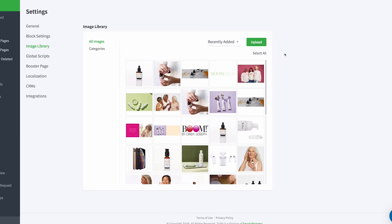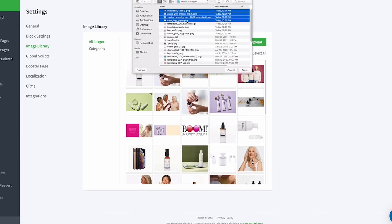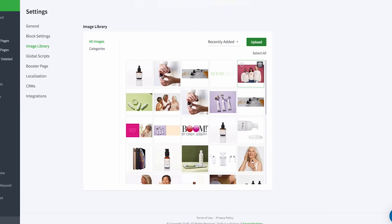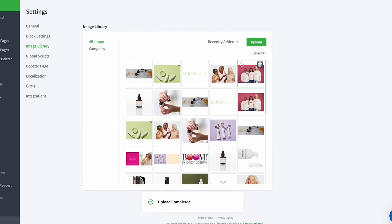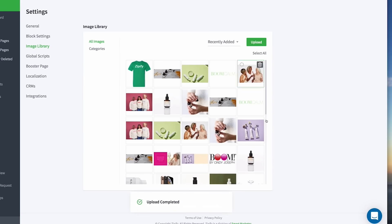We've also updated the ways you can upload images to the image library. If you have multiple product images, save time by uploading them all at once. Click the upload button and select the files from your computer. Click and drag your cursor to select the images, or hold the Control key and click on each image separately. Up to 50 images can be uploaded at a time. You can even drag and drop image files into the image library directly from your desktop.